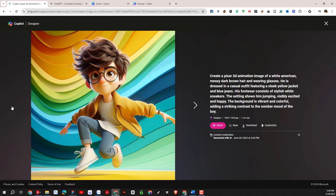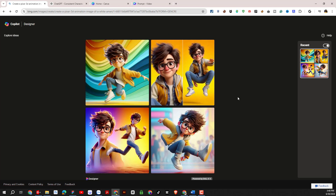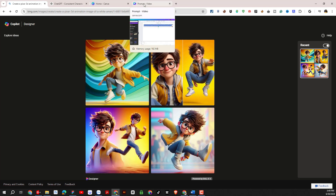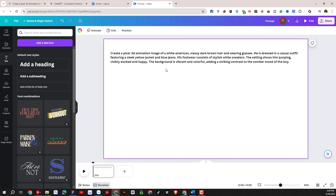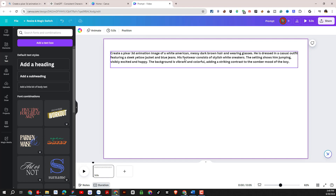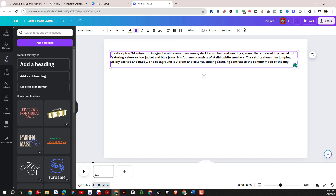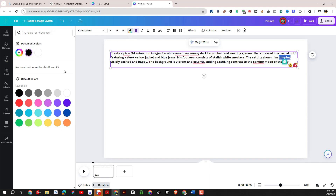That's just the first result. Next, we will check whether character consistency is really effective on the Bing AI platform. To create consistency for the character with Bing AI, you need to note the following points: we are only allowed to change keywords related to the action, and keywords related to the character's emotions described in the prompt. Besides these, we are not allowed to change other keywords that describe shape, color, etc.